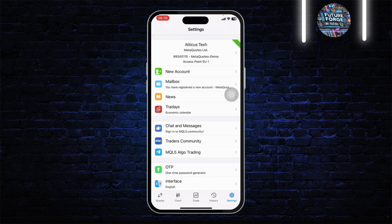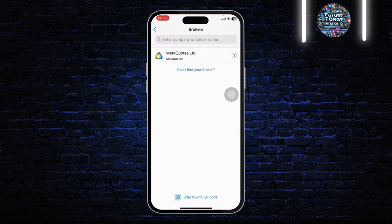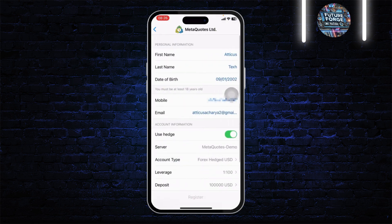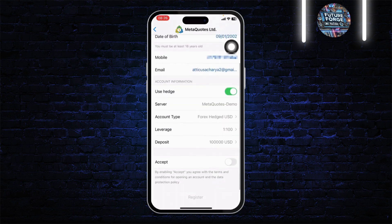Tap on 'New Account' right below your current account, then tap on 'MetaQuotes' and there you will see 'Register a New Account.' Tap on 'Register a New Account' and here you will need to register for a new account — accept this and tap on 'Register.'